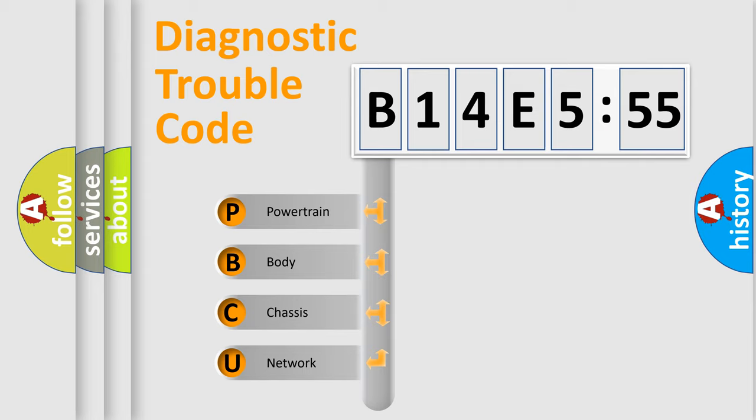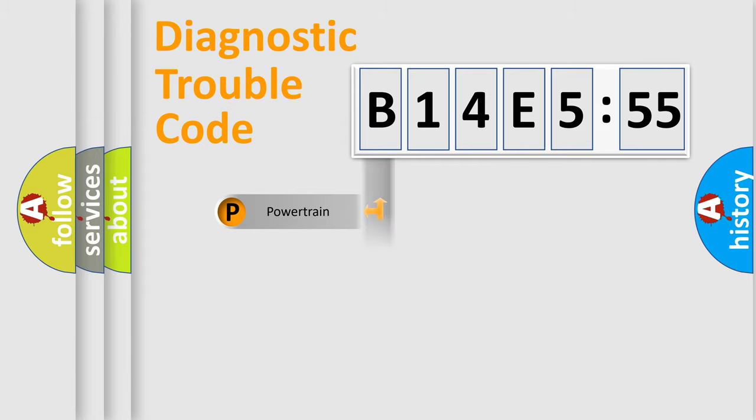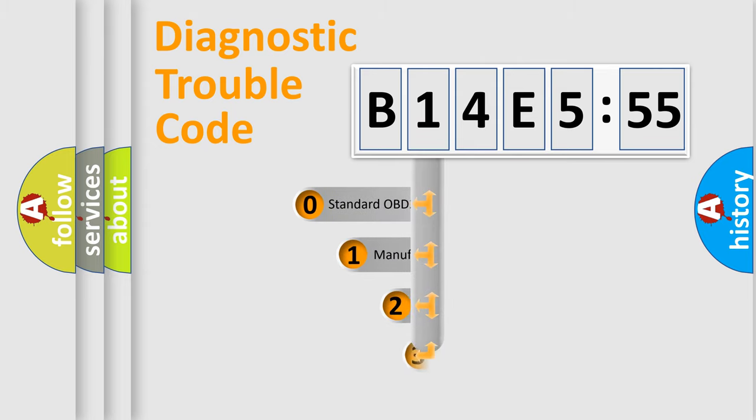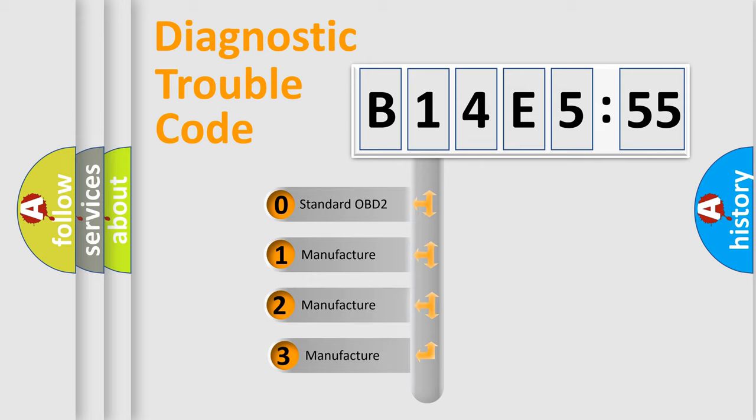We divide the electric system of automobiles into four basic units: Powertrain, Body, Chassis, and Network. This distribution is defined in the first character code.